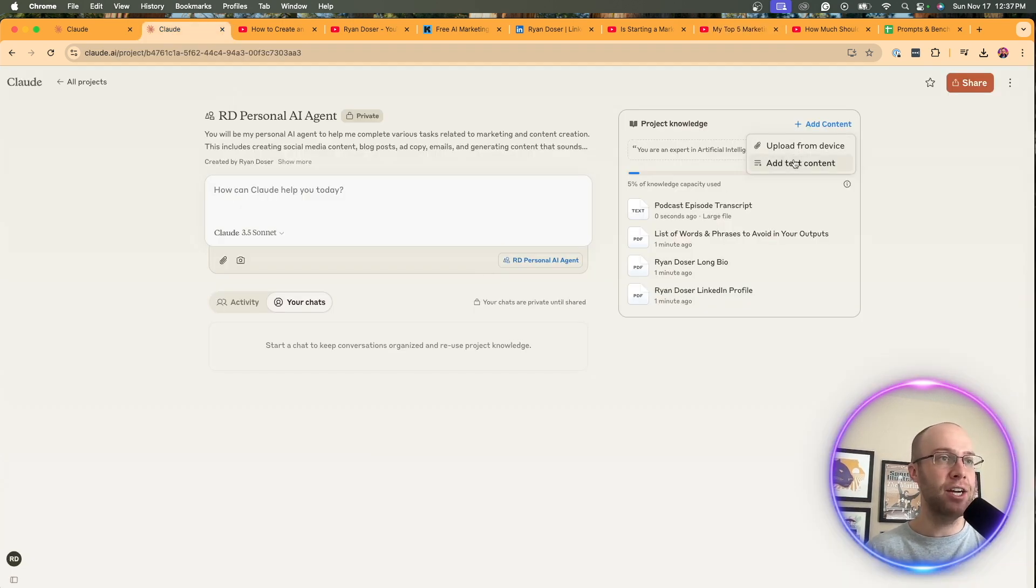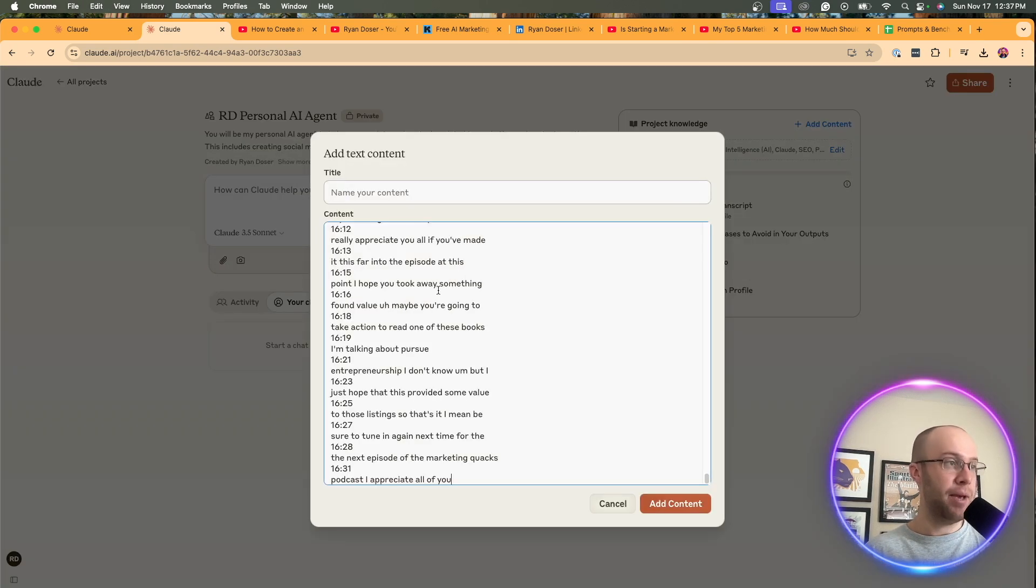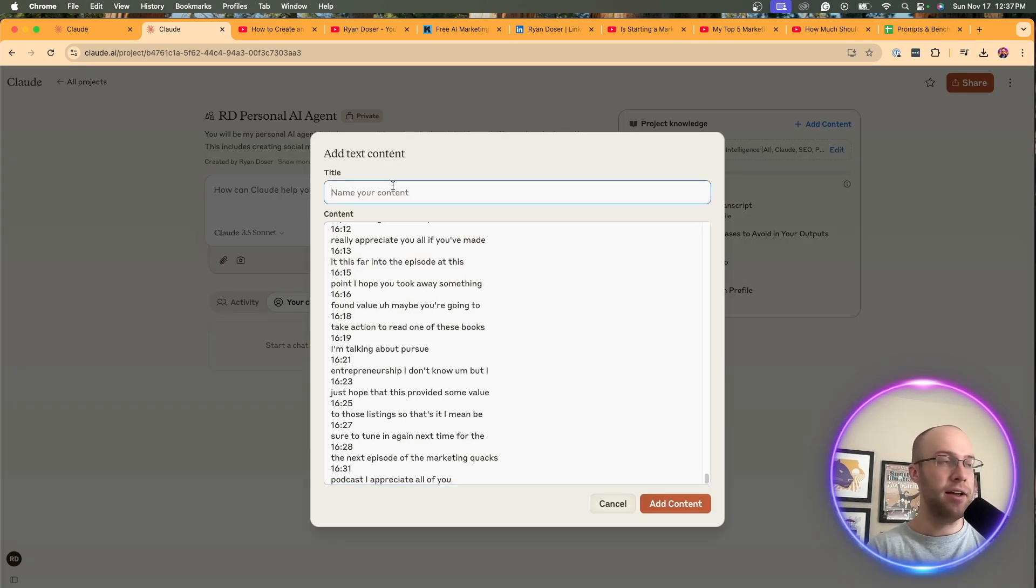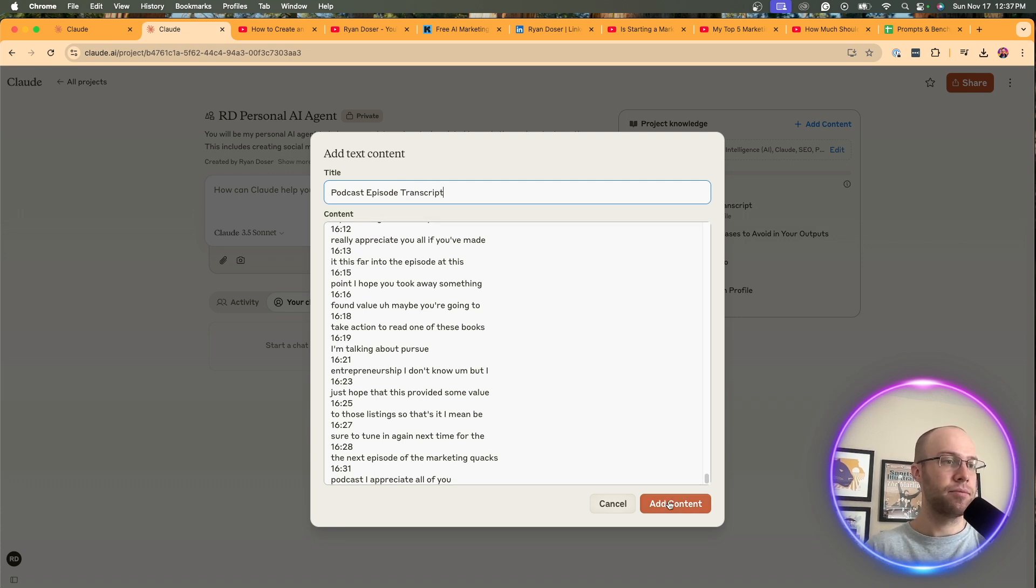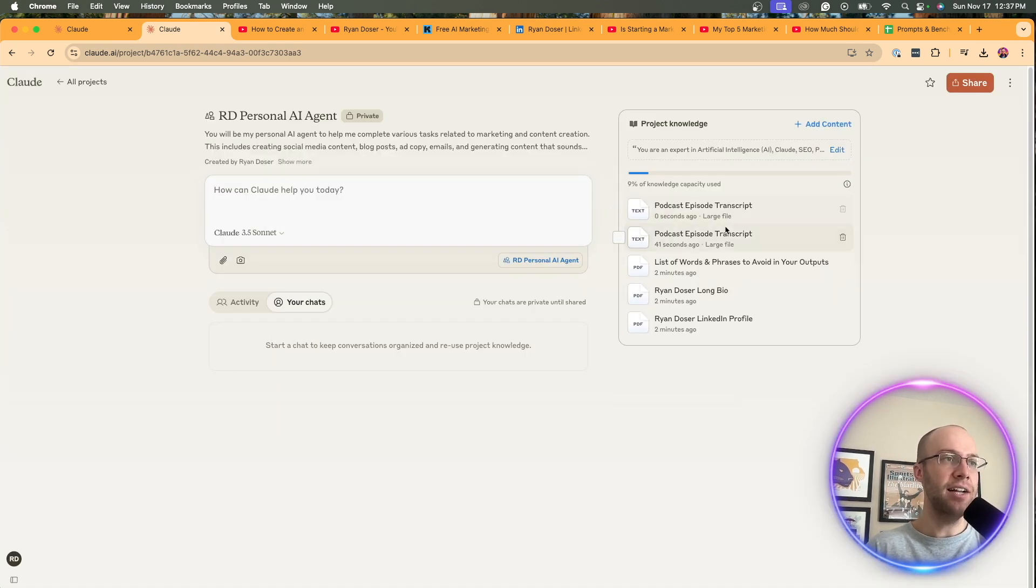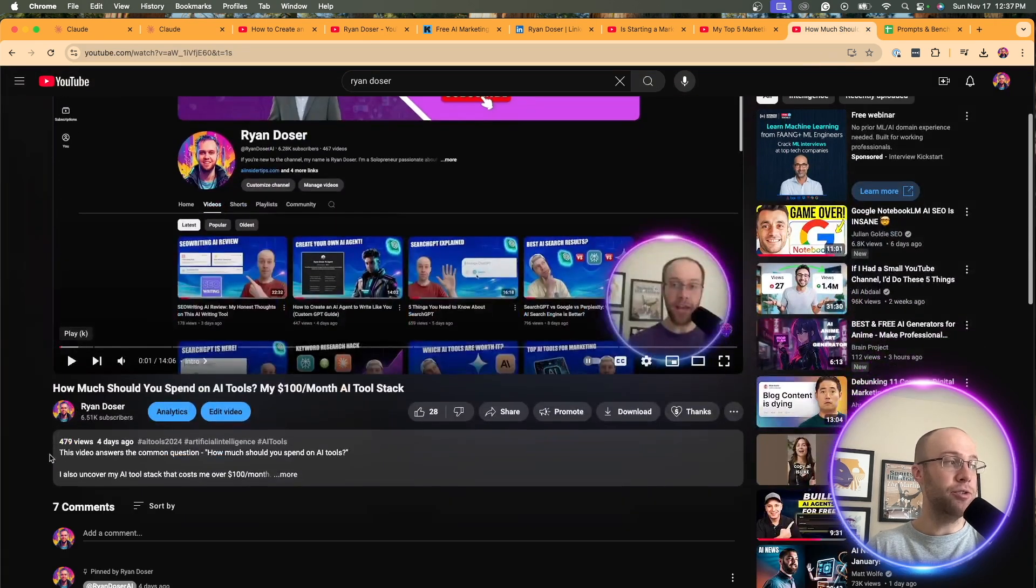I'm going to come back here, add text content, paste the transcript. And I'm going to say podcast episode transcript, add content. You can mimic titles here. And then I also, what you can do, since I have my own YouTube channel, obviously, as you guys are watching, it's a hundred percent me talking.